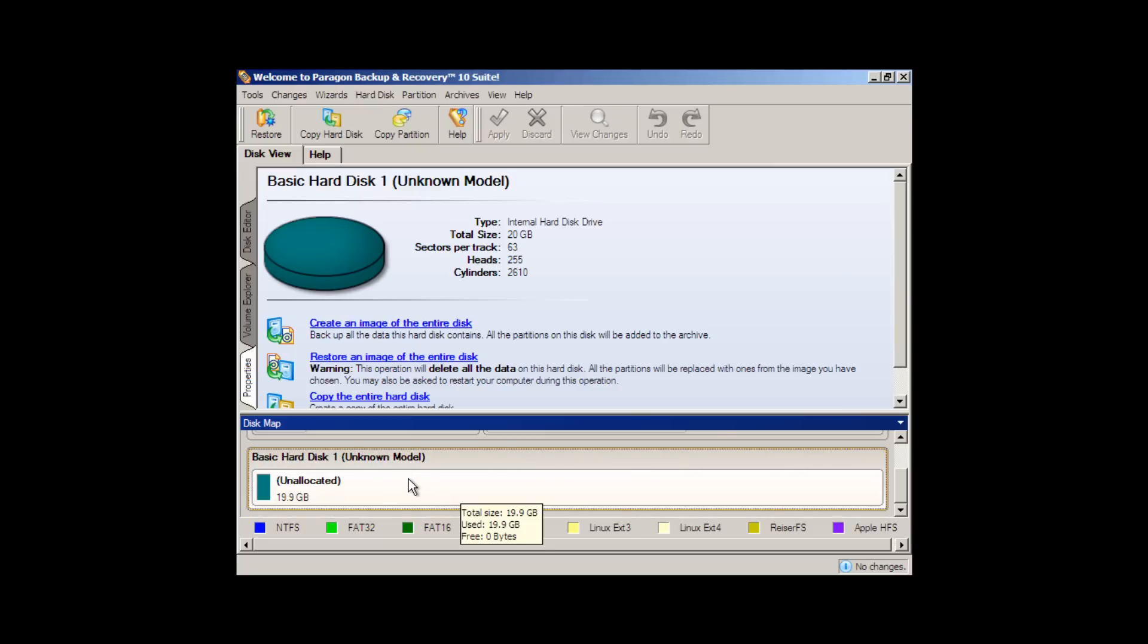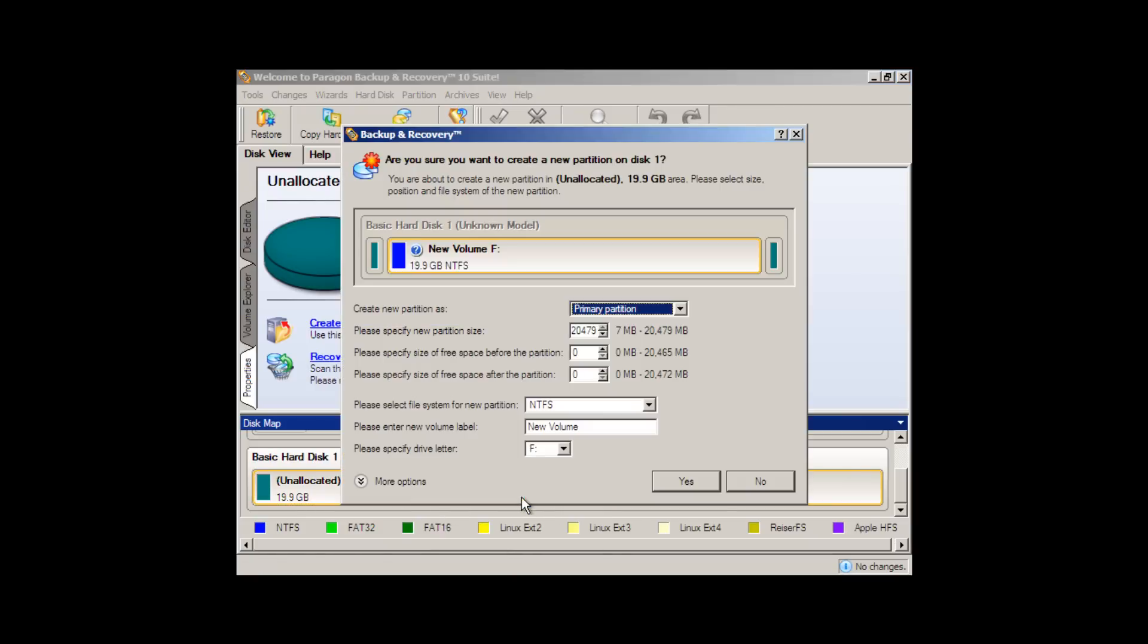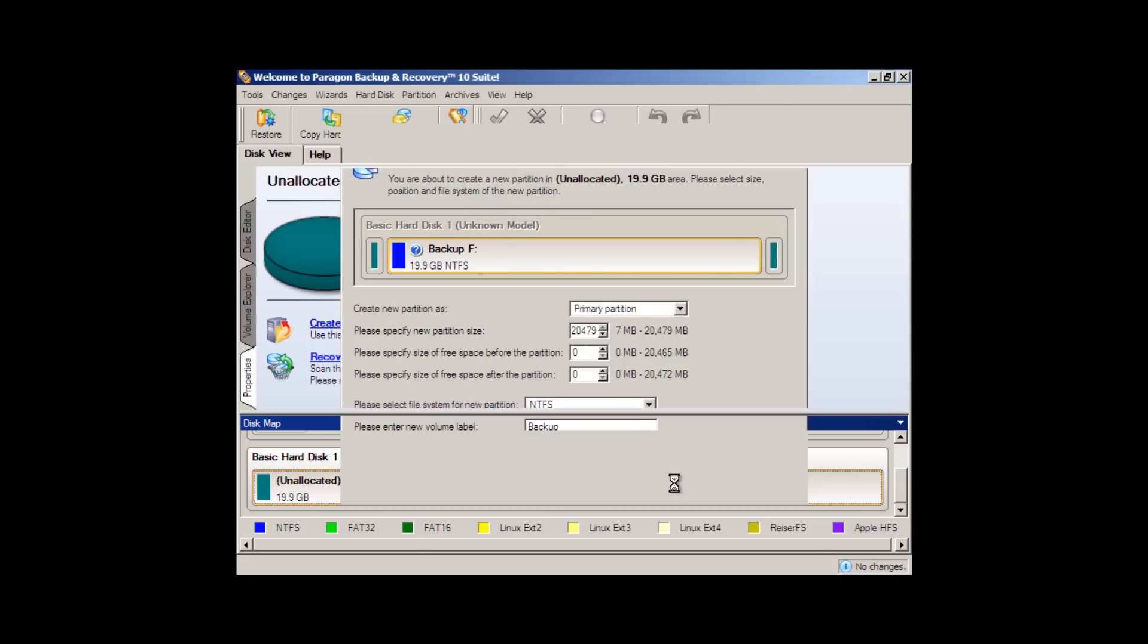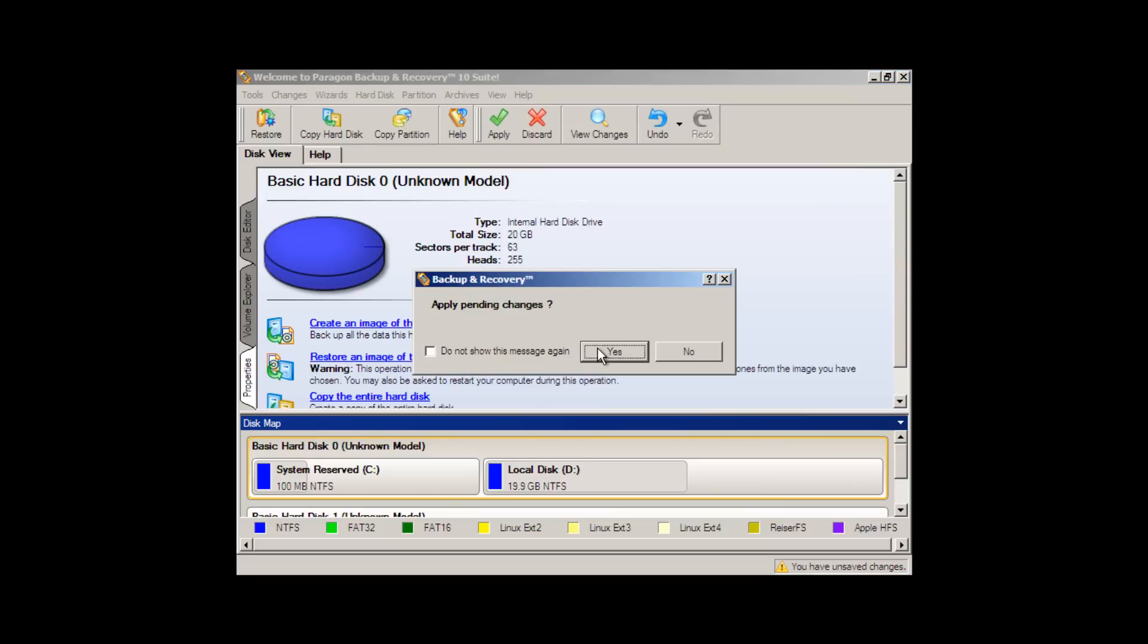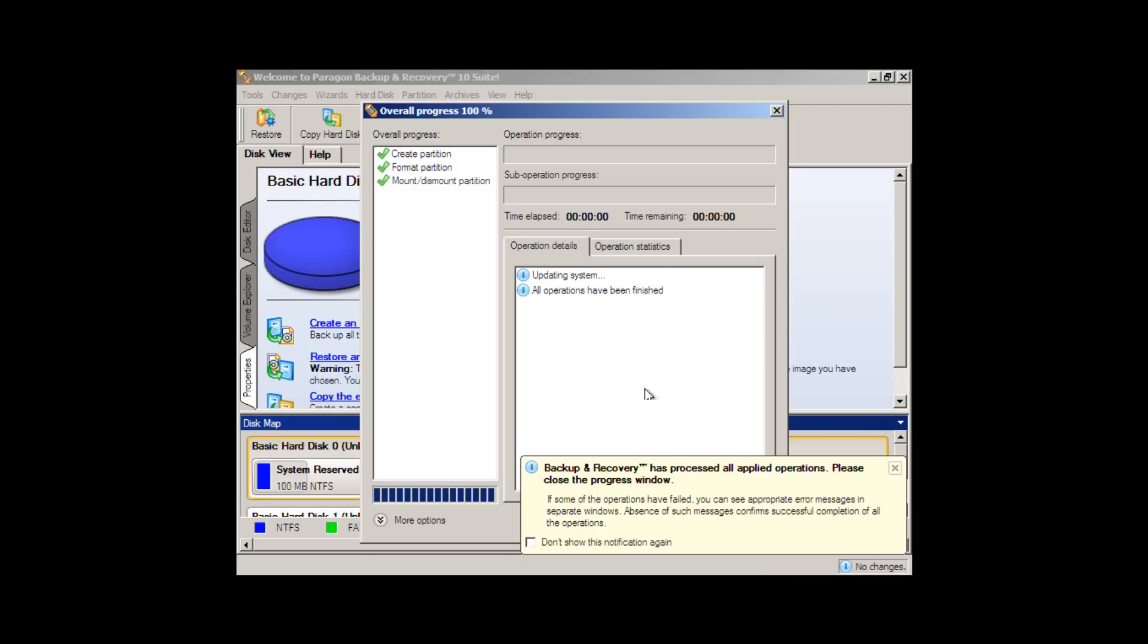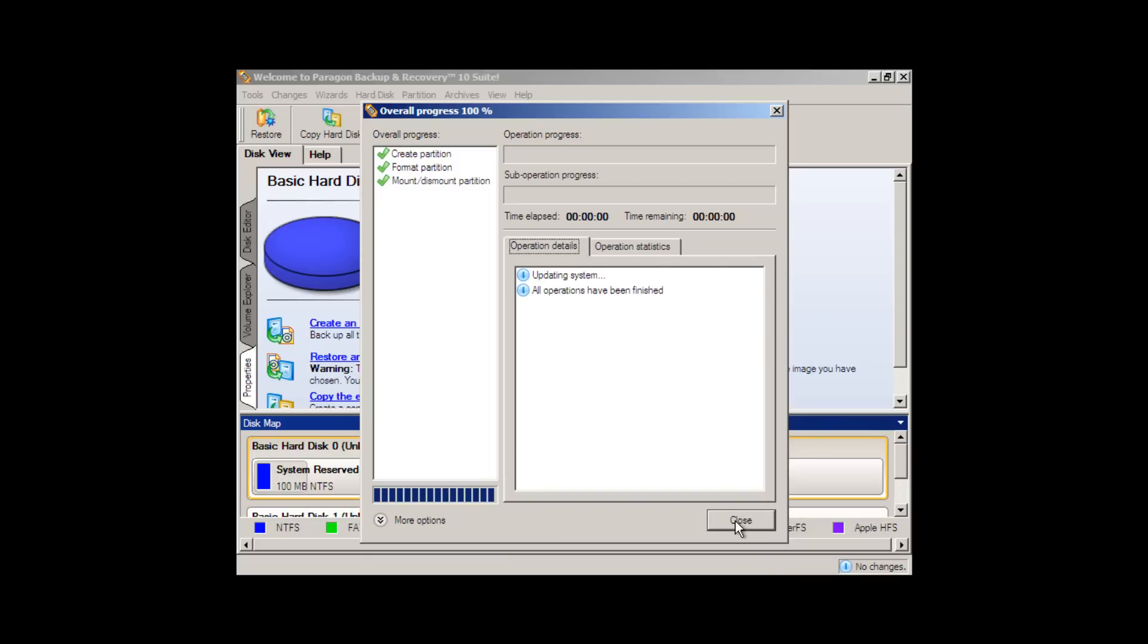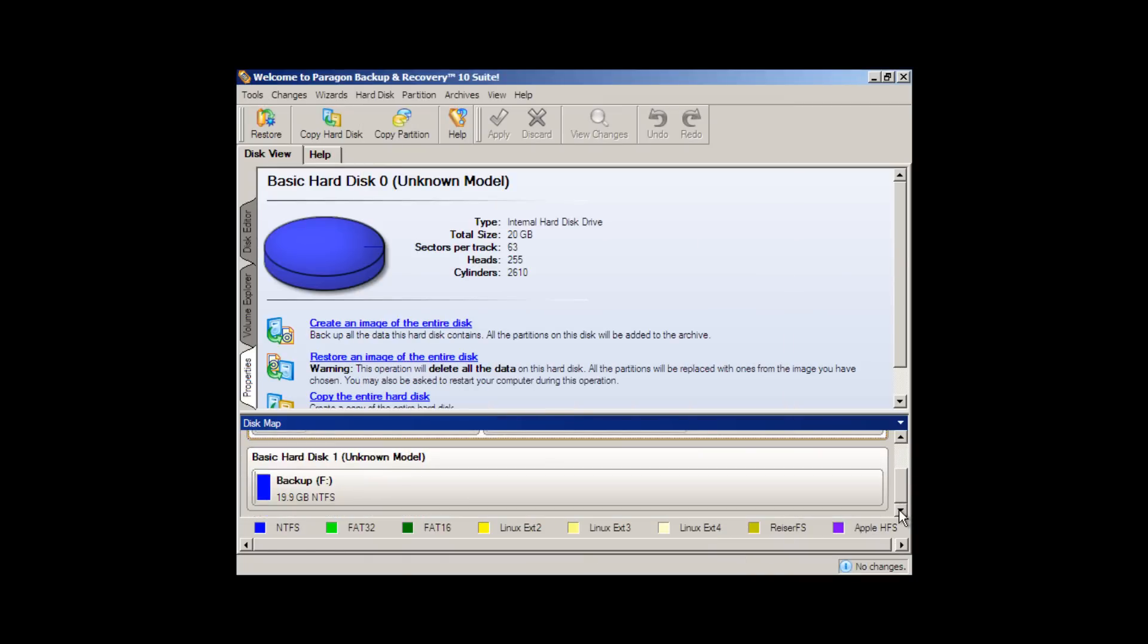So we go to the unallocated portion of the new disk and we create the partition, we'll let it be a primary partition, NTFS, and we'll call it backup. We apply these changes immediately. This is a step that has to be taken. And the drive is automatically quick formatted as well so you don't have to worry about formatting the drive. It's actually now ready for files to be backed up on it.